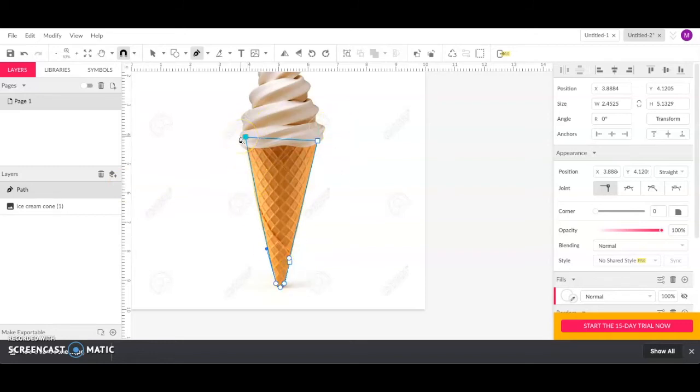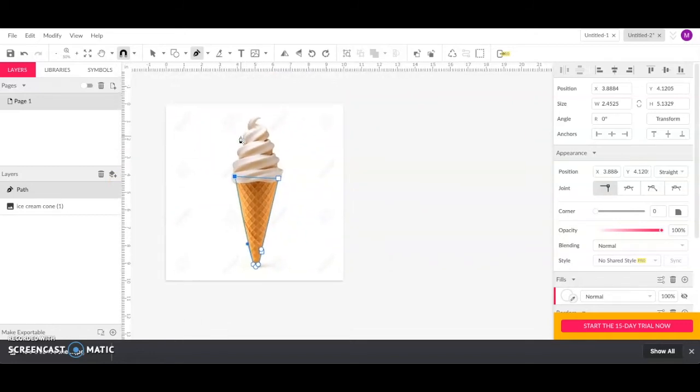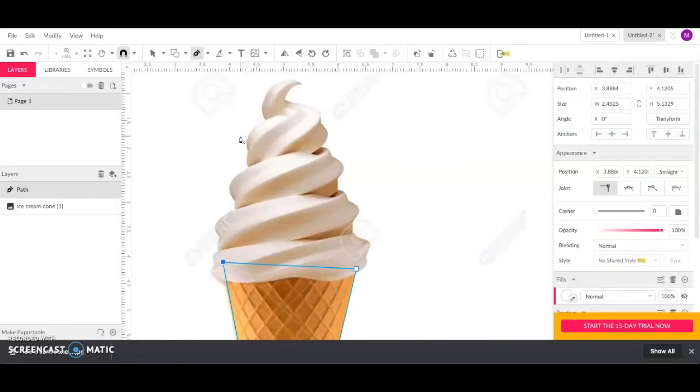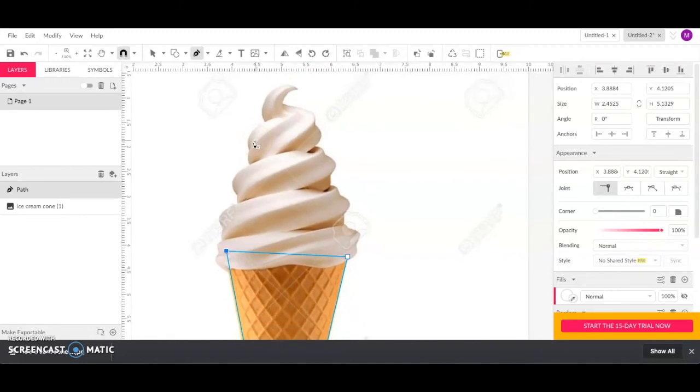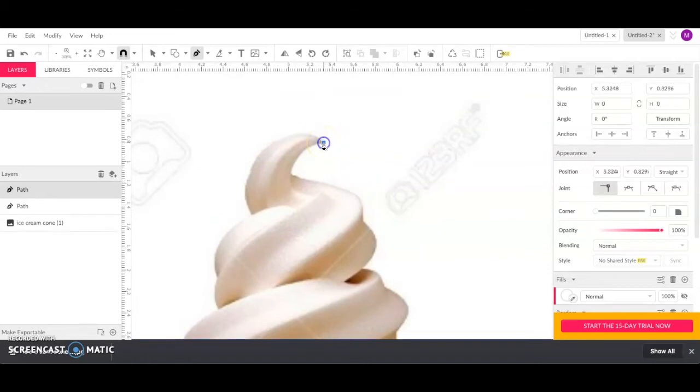Now I'm going to draw the basic ice cream shape. So this one is a little bit trickier because we've got some curves, but I'm going to start up here at the top because it's a nice clean point. And I'm going to click here to start. Just click once. And then now I can start creating these curves.